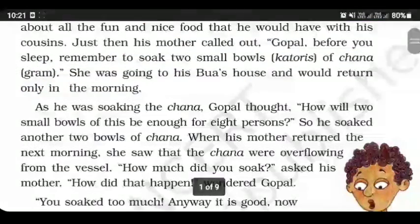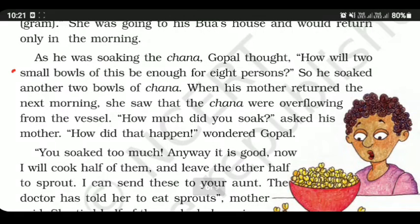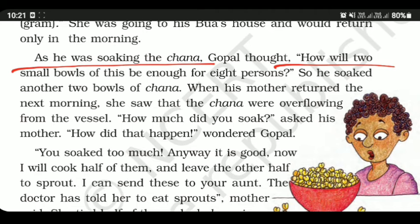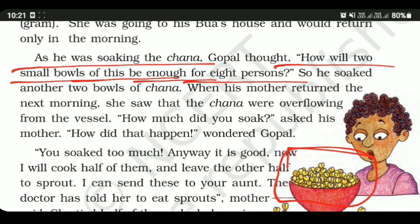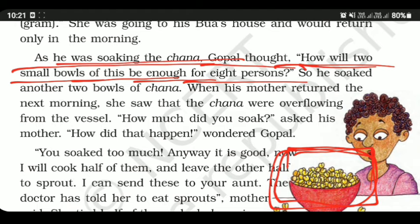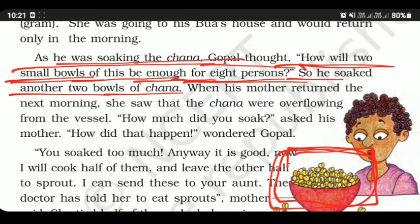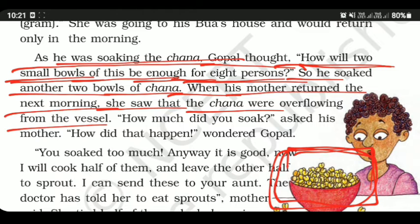As he was soaking the chana, Gopal thought: how will two small bowls of chana be enough for eight persons? So he soaked another two bowls of chana. When his mother returned the next morning, she saw that the chana was overflowing from the vessel. Just like if you add extra water to a glass beyond its capacity, it overflows — same thing happened here.